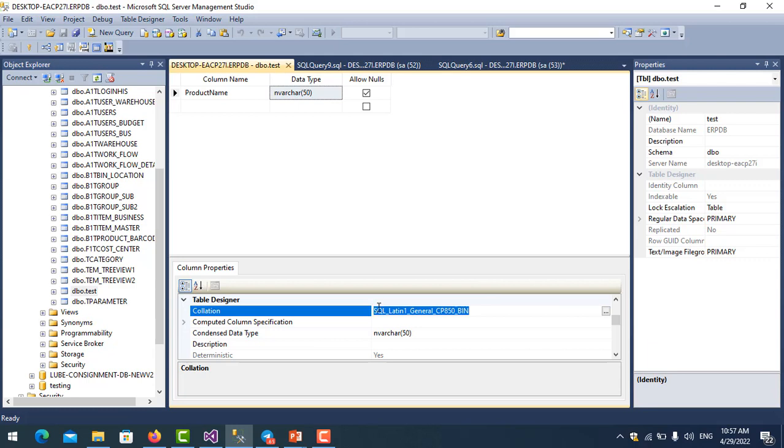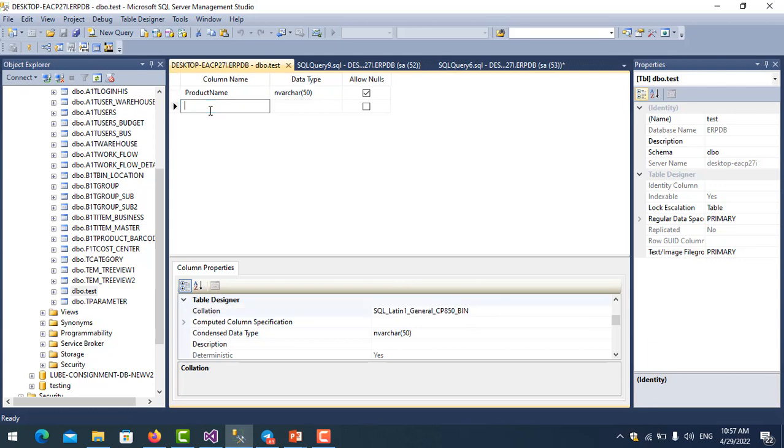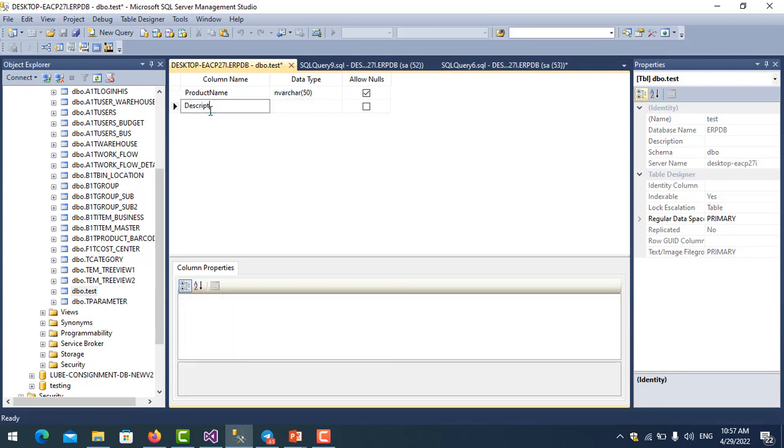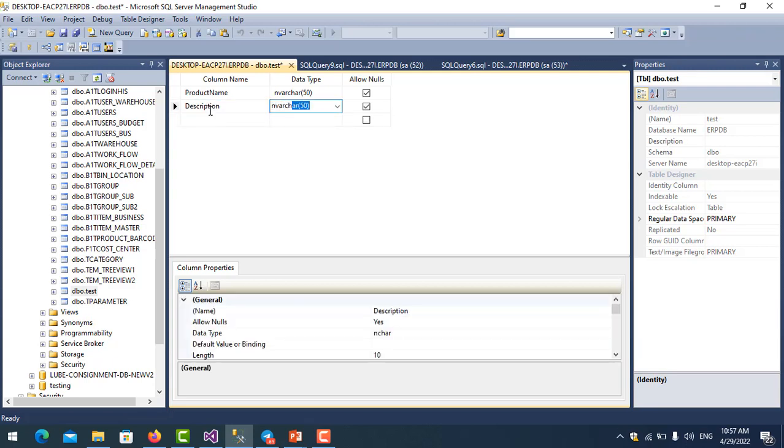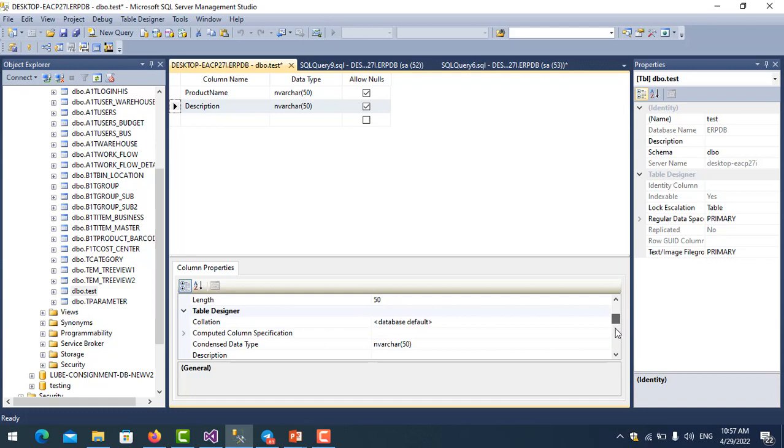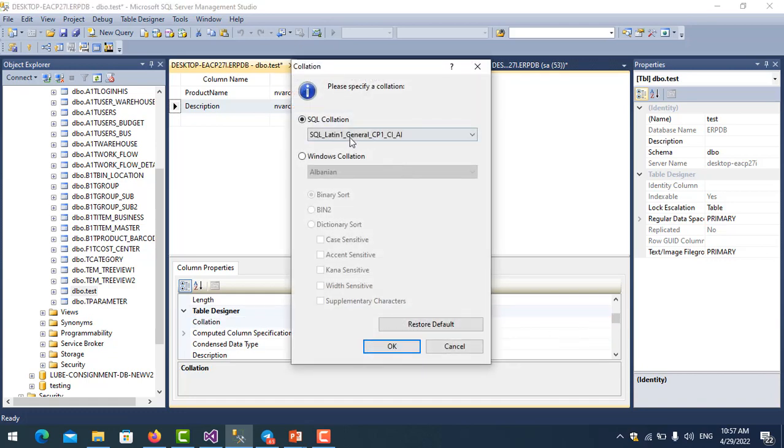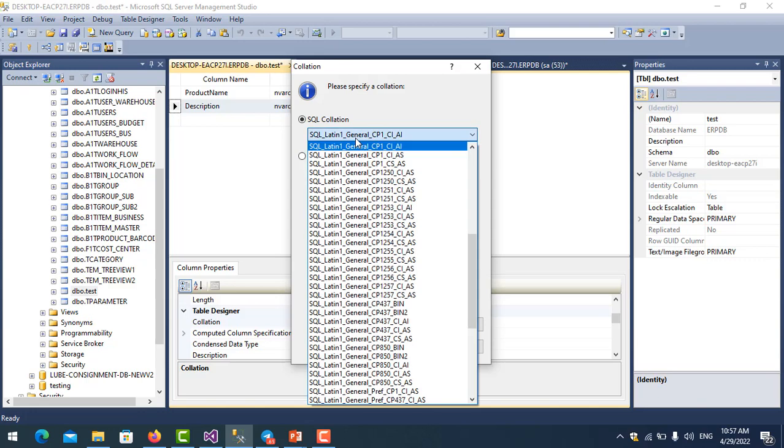when I create the column or table, I need to change it every time. For example, I put the description here. You see it is default. You click on it, here is the default collation. So I need to change it every time.